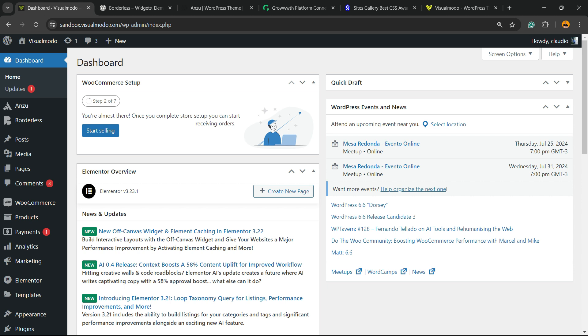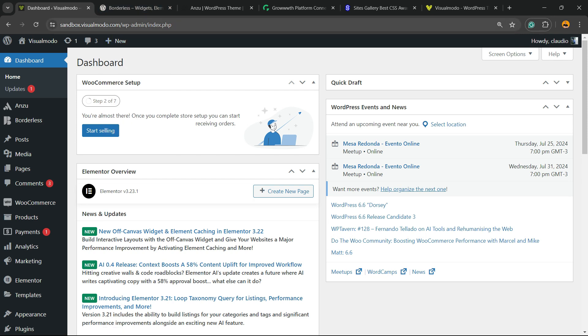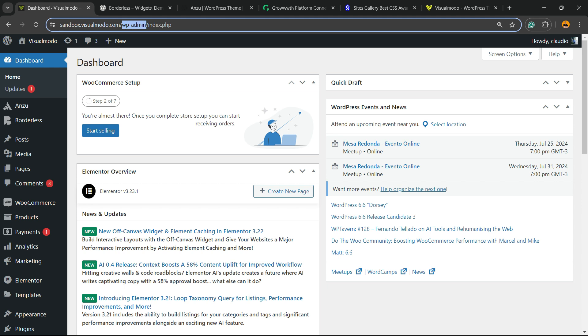First, you'll need to log into your WordPress dashboard. To do this, go to your domain.com or domain.net plus wp-admin. Enter your credentials and you'll be on the dashboard page.